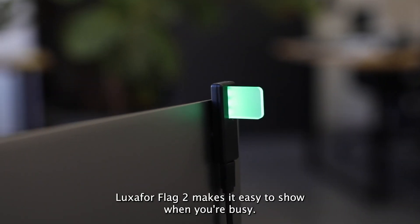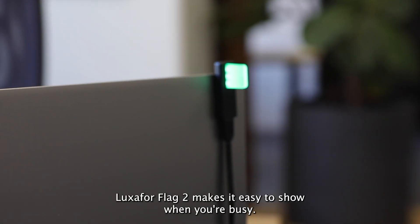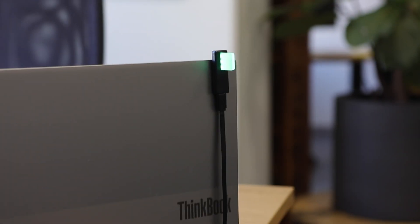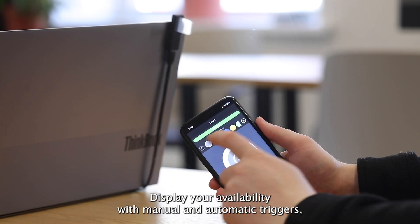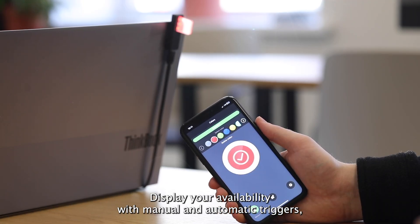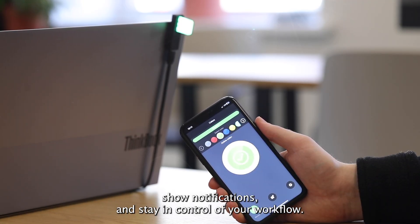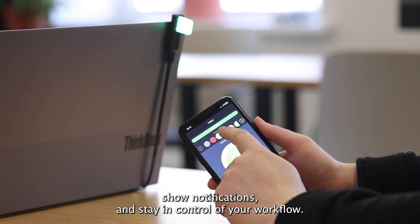Luxafor Flag 2 makes it easy to show when you're busy. Display your availability with manual and automatic triggers, show notifications, and stay in control of your workflow.